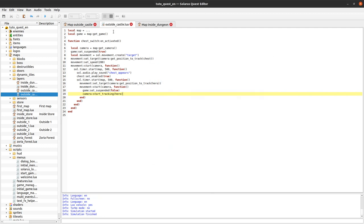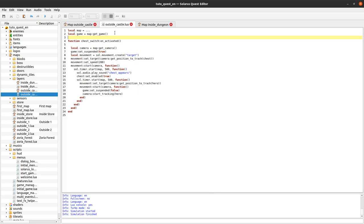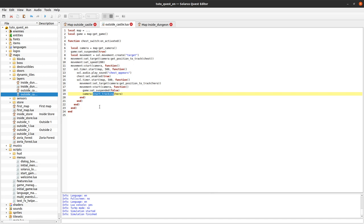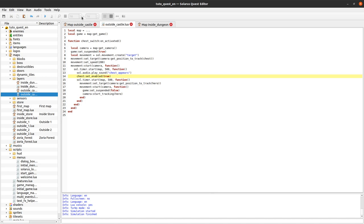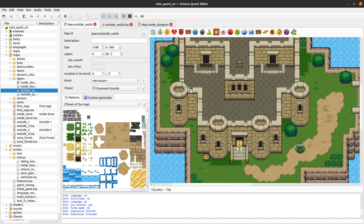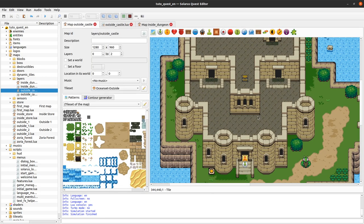So that was a nice first example of moving the camera. Actually there is nothing really really new because since cameras are regular map entities, you can just use the usual movement API. Well, what's new is this notion of two possible states of the camera and get position to track is really really helpful.